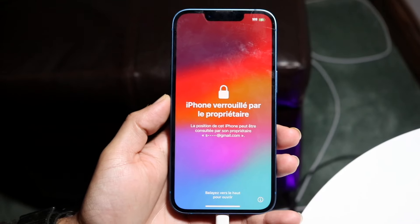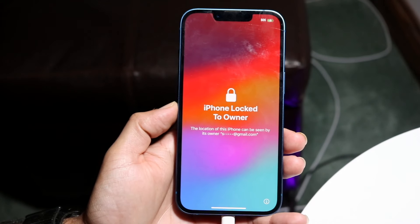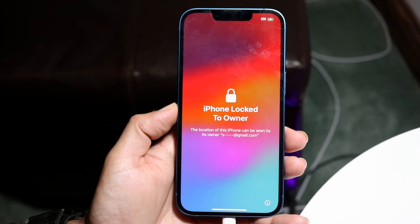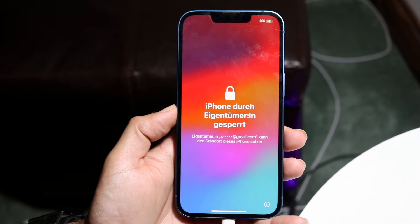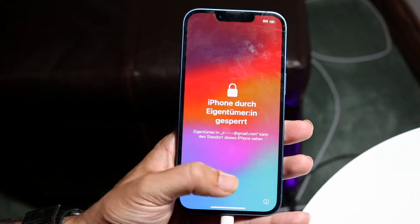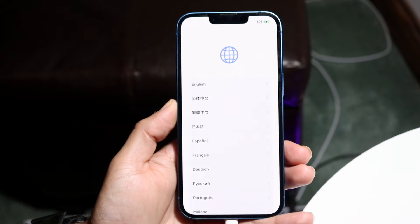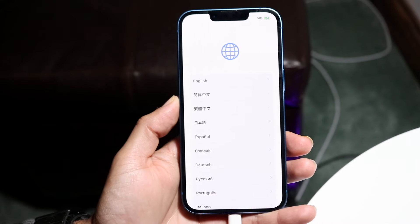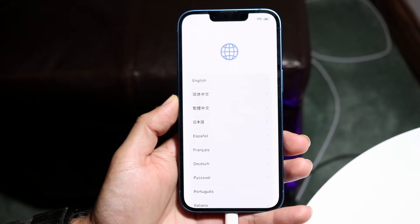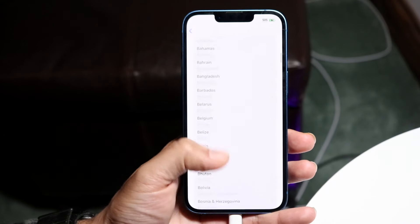Once iOS is fully installed and your iPhone boots up, you might see a pop-up saying 'iPhone locked to owner.' Don't worry — that just means Find My is still enabled. Go ahead and unlock your iPhone and proceed through the normal iPhone setup process.